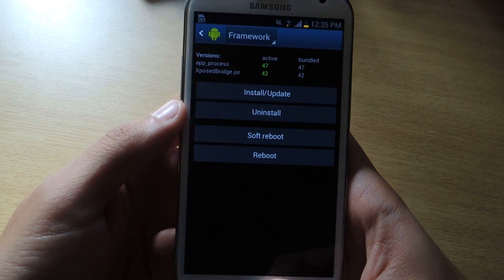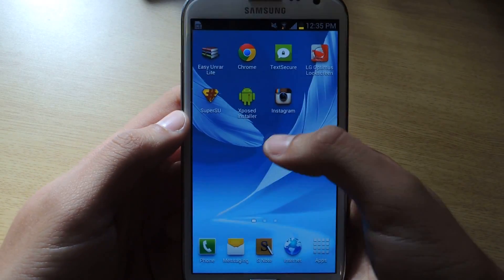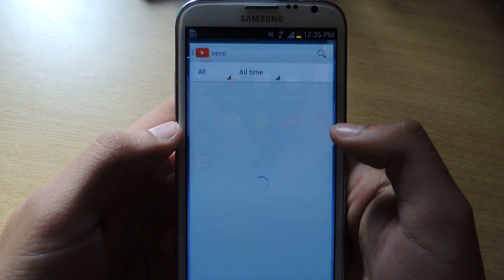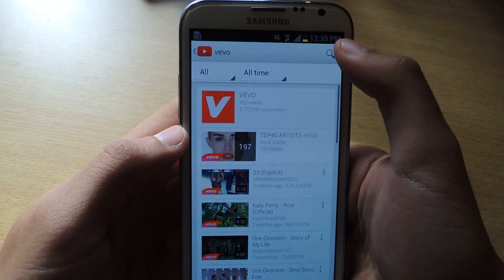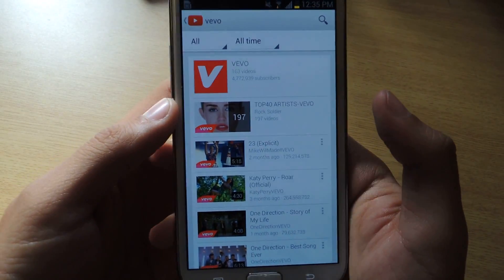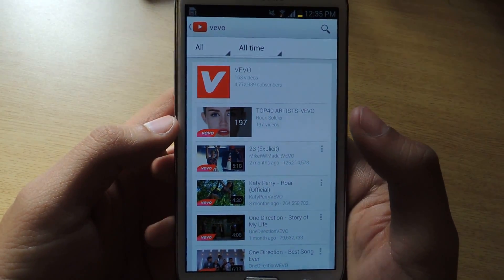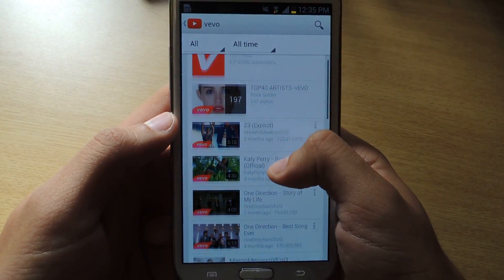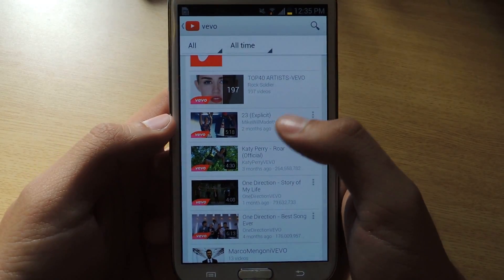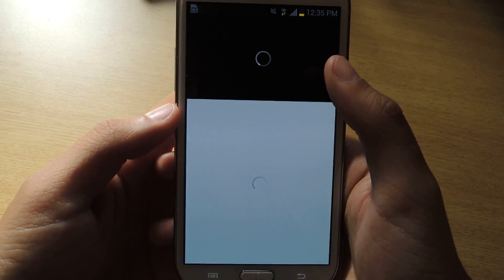Make sure you reboot it. I already have it rebooted, so it should be good. Now head over to the YouTube application. I typed in Vivo because Vivo has a lot of ads. I'm going to go through a few videos and show you how the ads are just gone.